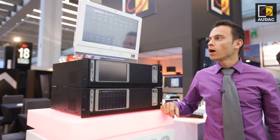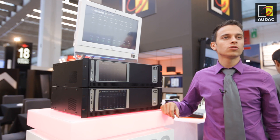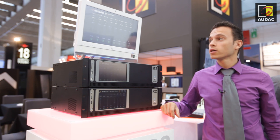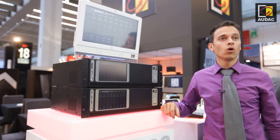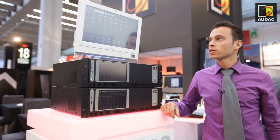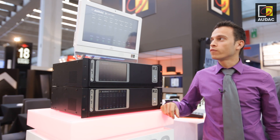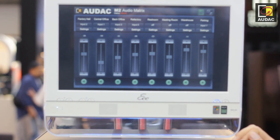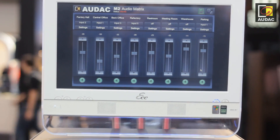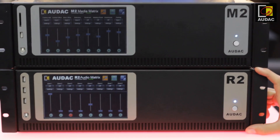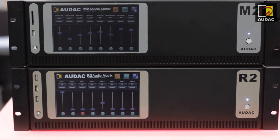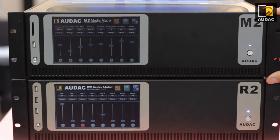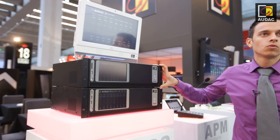Hello, I would like to introduce you today the new Oudak M2. It is an audio matrix that is actually focused more towards the media market. We already had the R2 which is getting quite popular, and now I've added at the ProLight and Sound Show the M2.